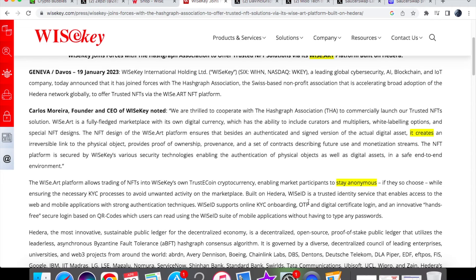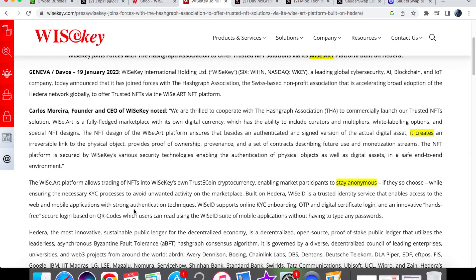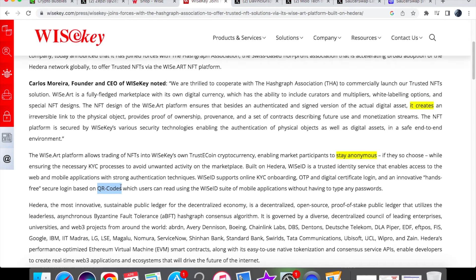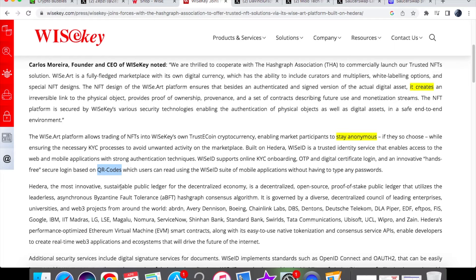Built on Hedera of course, WiseID is a trusted identity service that enables access to web and mobile applications with strong authentication techniques. In addition to that, WiseID supports online KYC onboarding, OTP and digital certificate logging, and an innovative hands-free secure login based on QR codes which we see more of now, especially with these links actually becoming somewhat obsolete. A QR code is much better because you can just scan it and it goes straight to that ID.